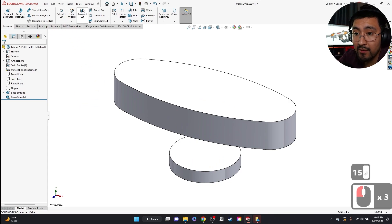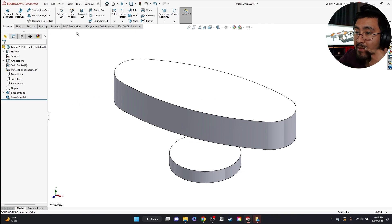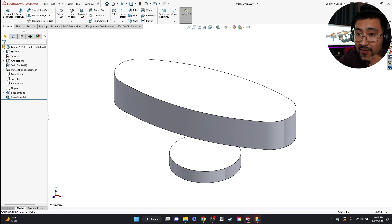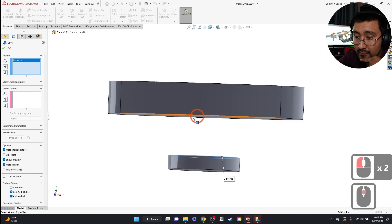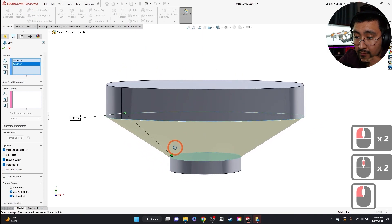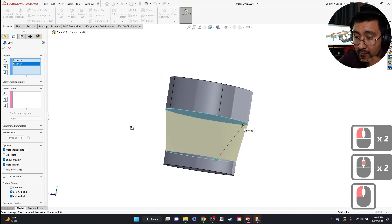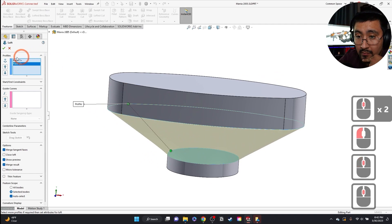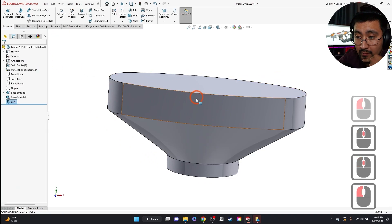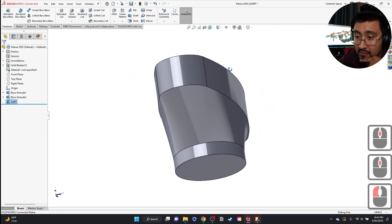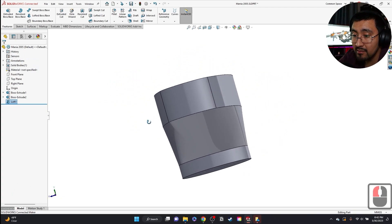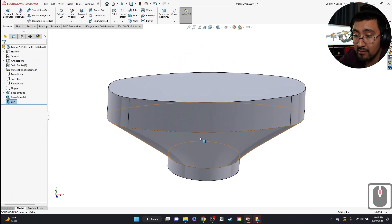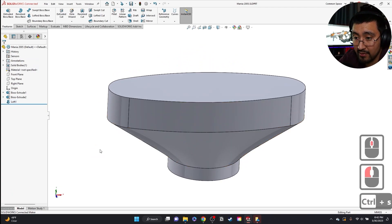And then we're going to go to our loft tool here. And we may require a couple more entities, but I'm going to see how the loft comes out first. There we go. And it comes out okay. And it's already merged.